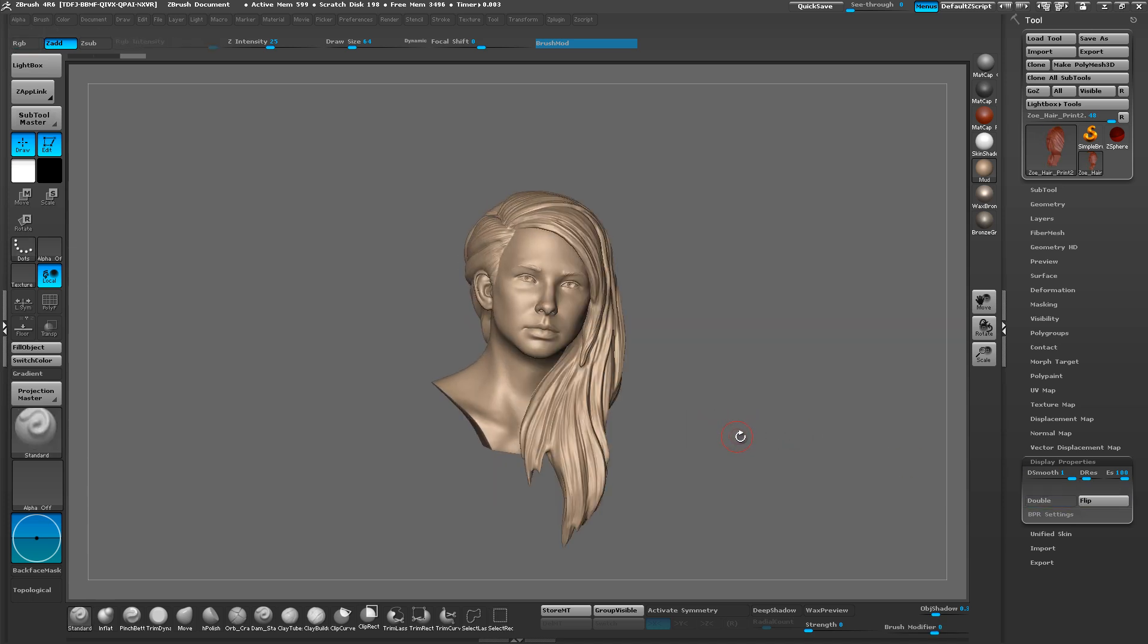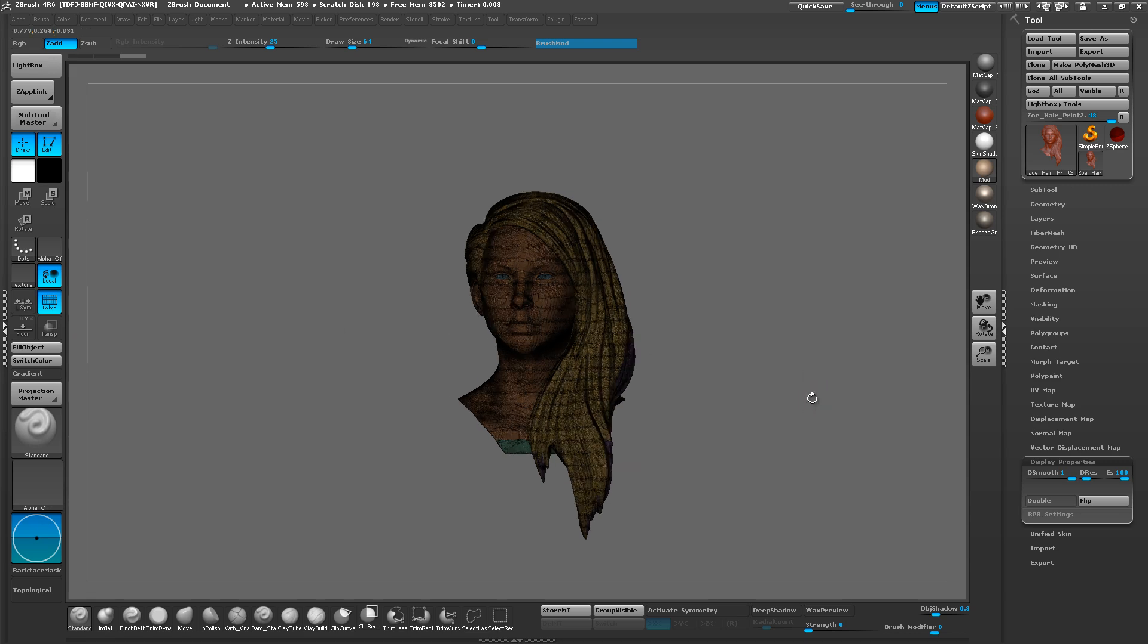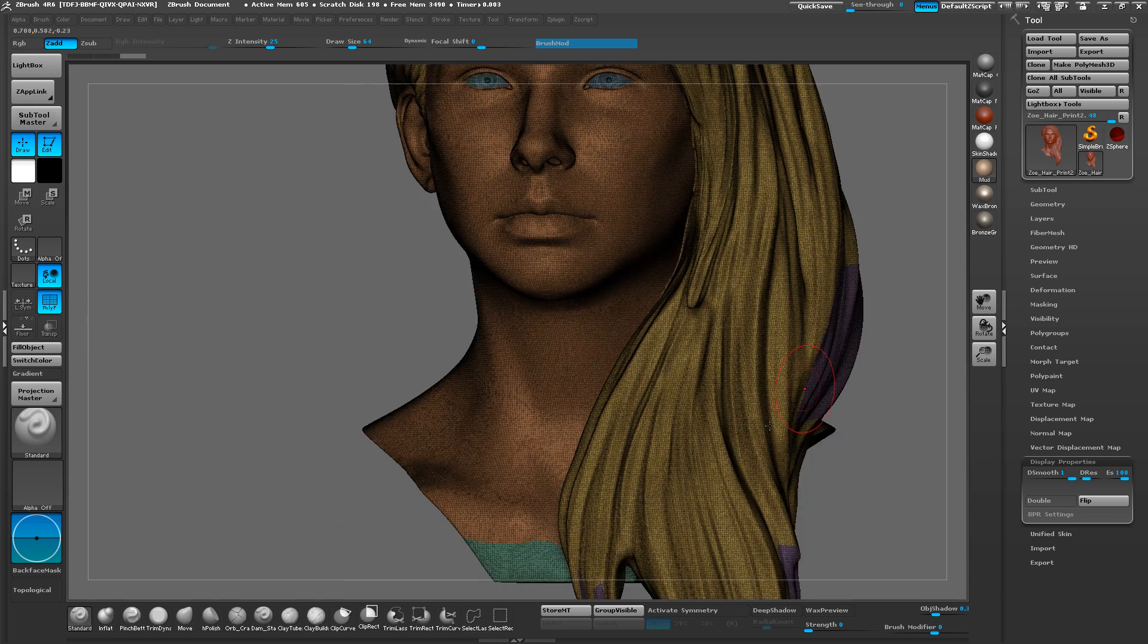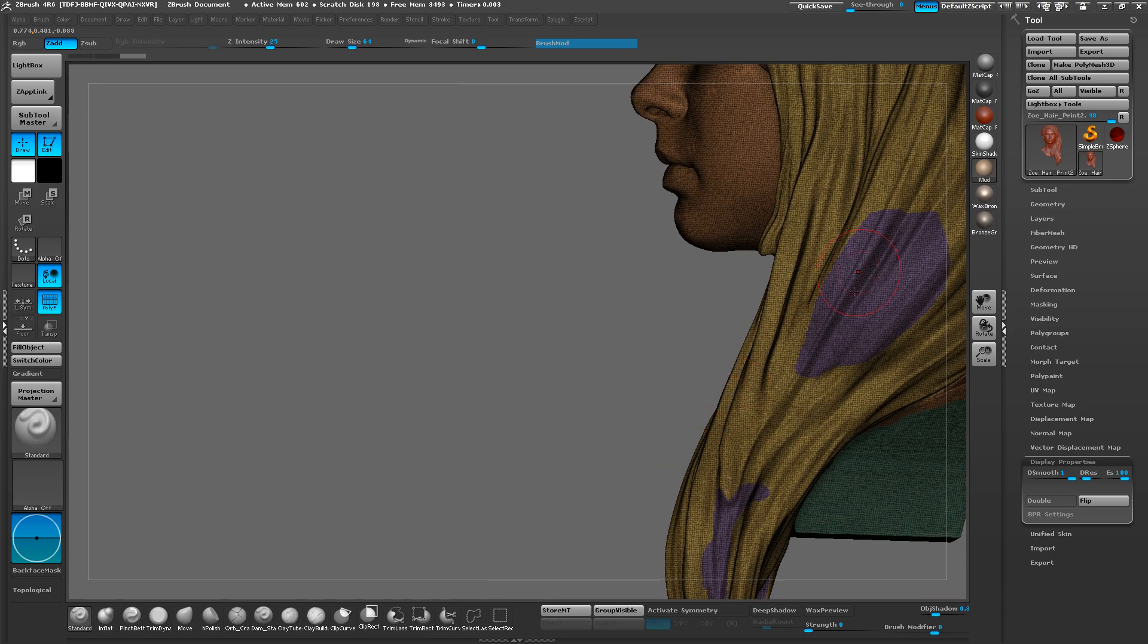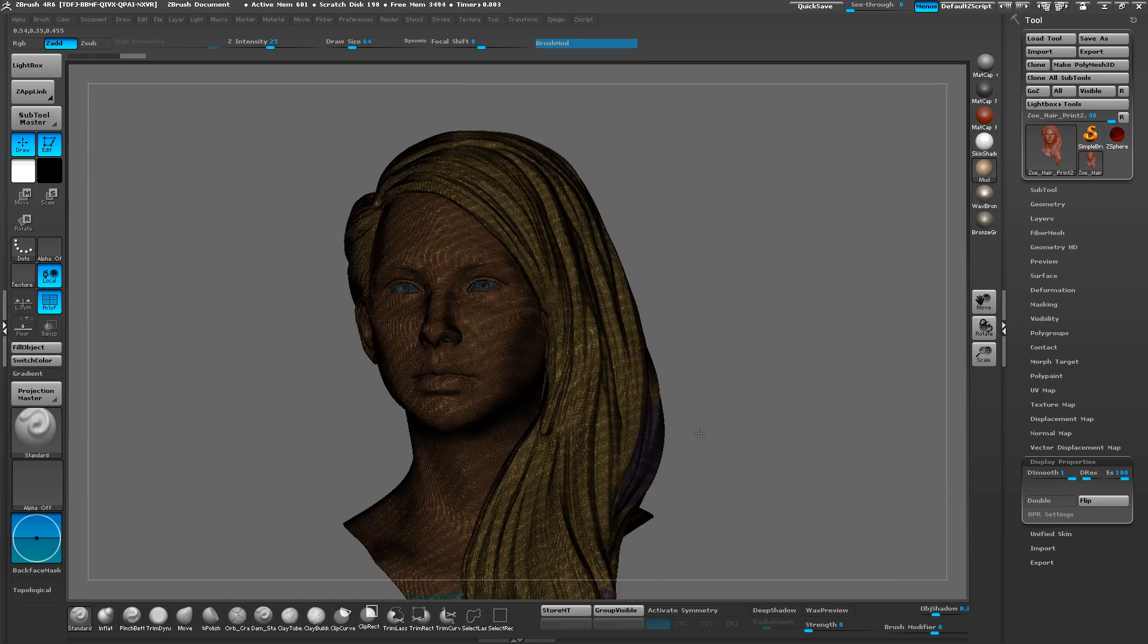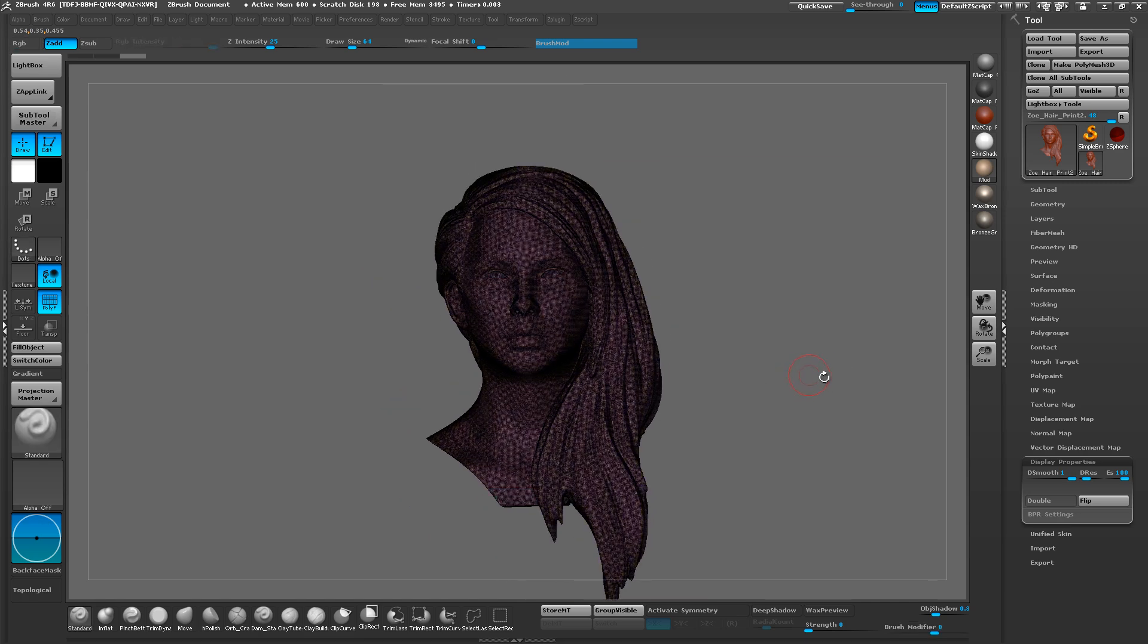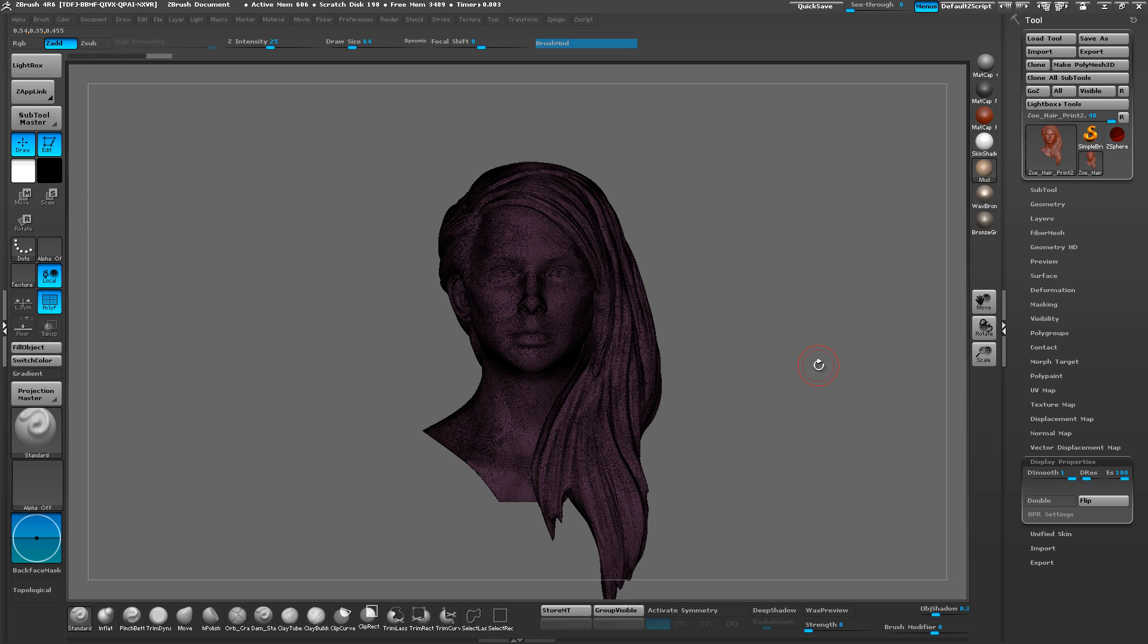So the key with this, first off, is making sure that she's one polygroup. You can see I have eye polygroups from when I merged the eye down and some random hair polygroups. So we're going to have to convert all these to one. Ctrl W, I'm just going to make everything one polygroup. This is going to save us some hassle later on.